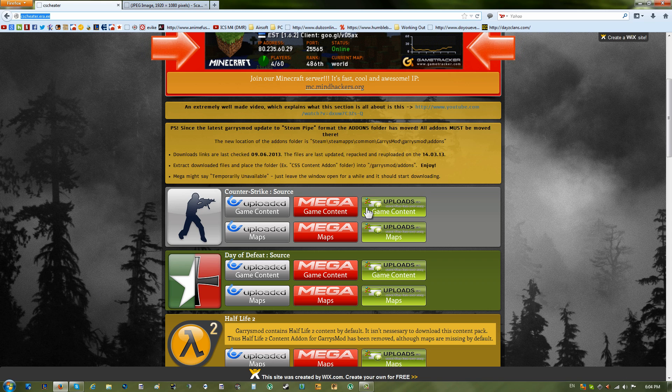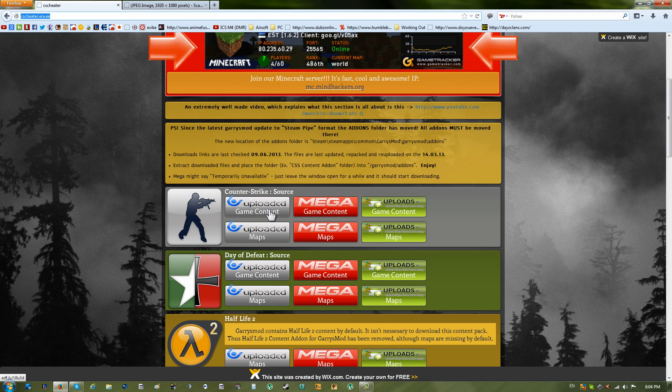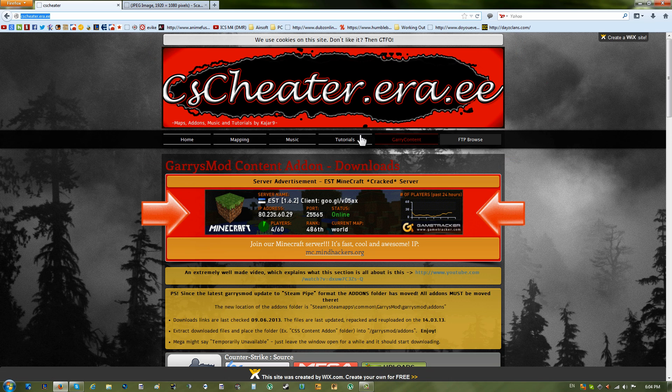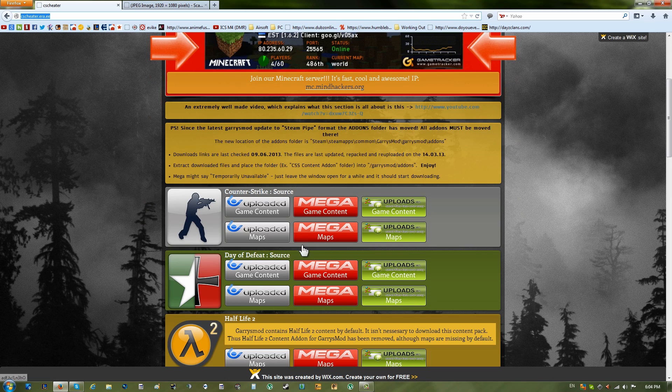After you're done coming here, you're going to want to go to game content. You're going to want to go to Gmod content first, Gary's content, and you click this right here.